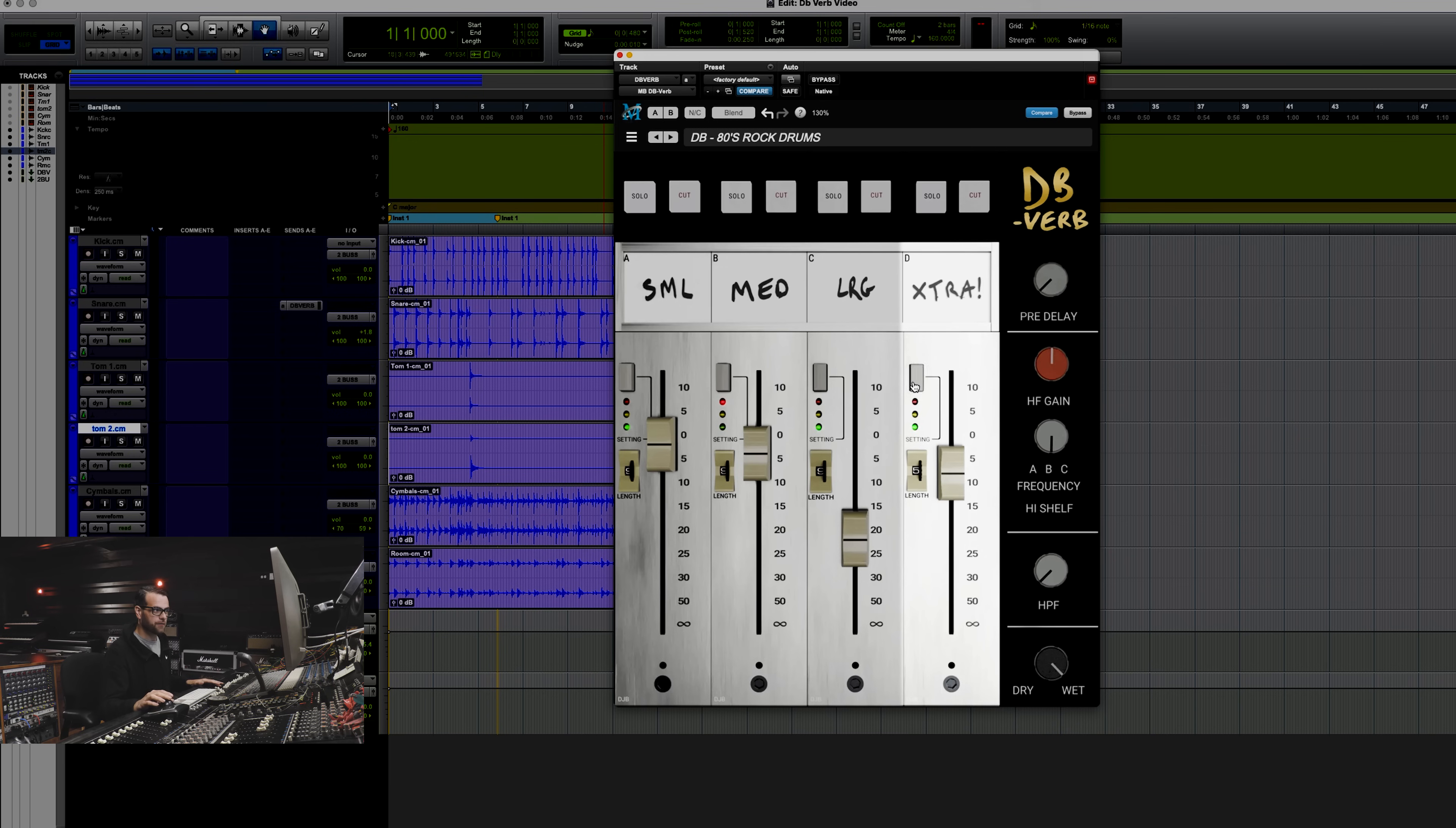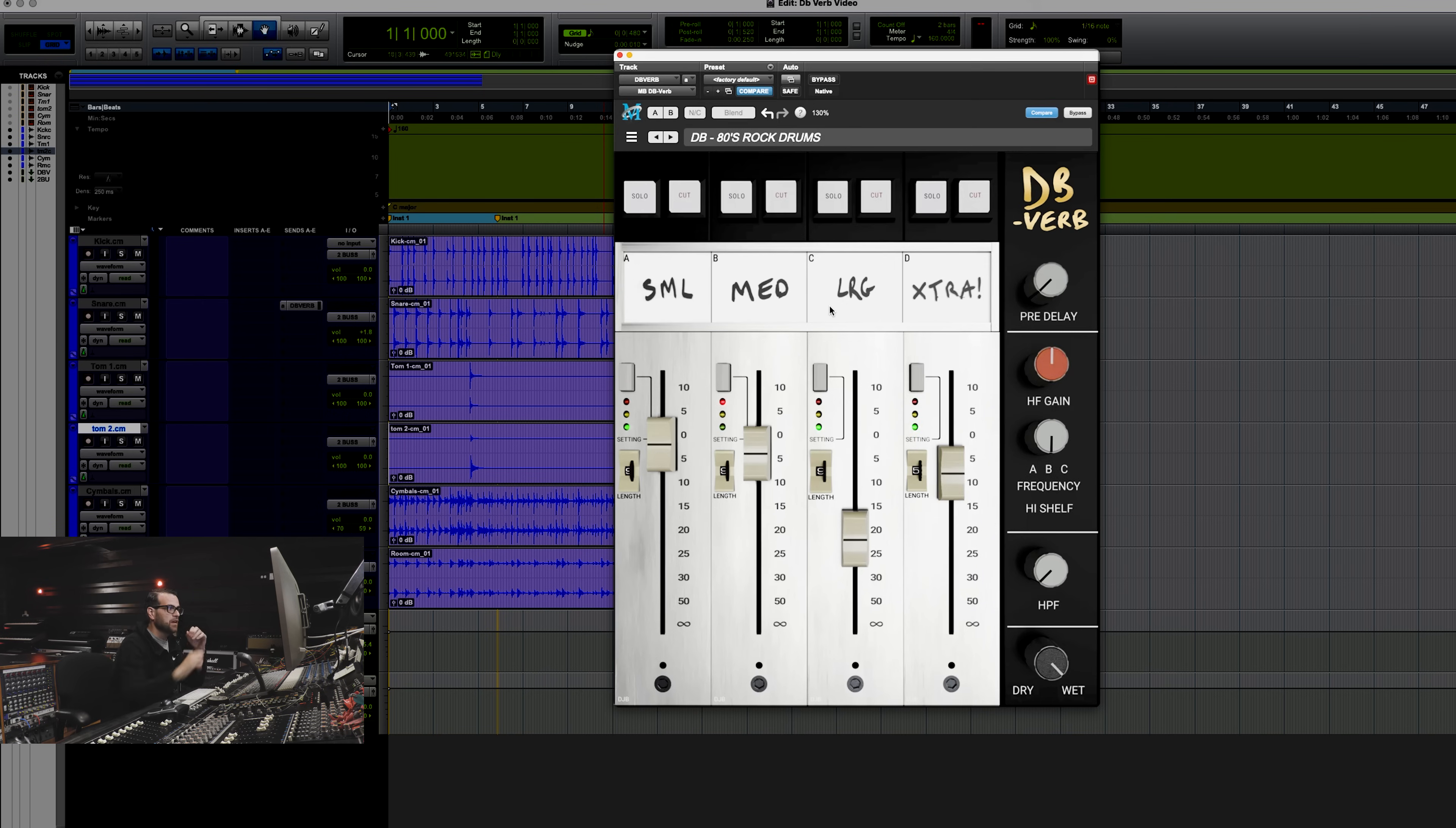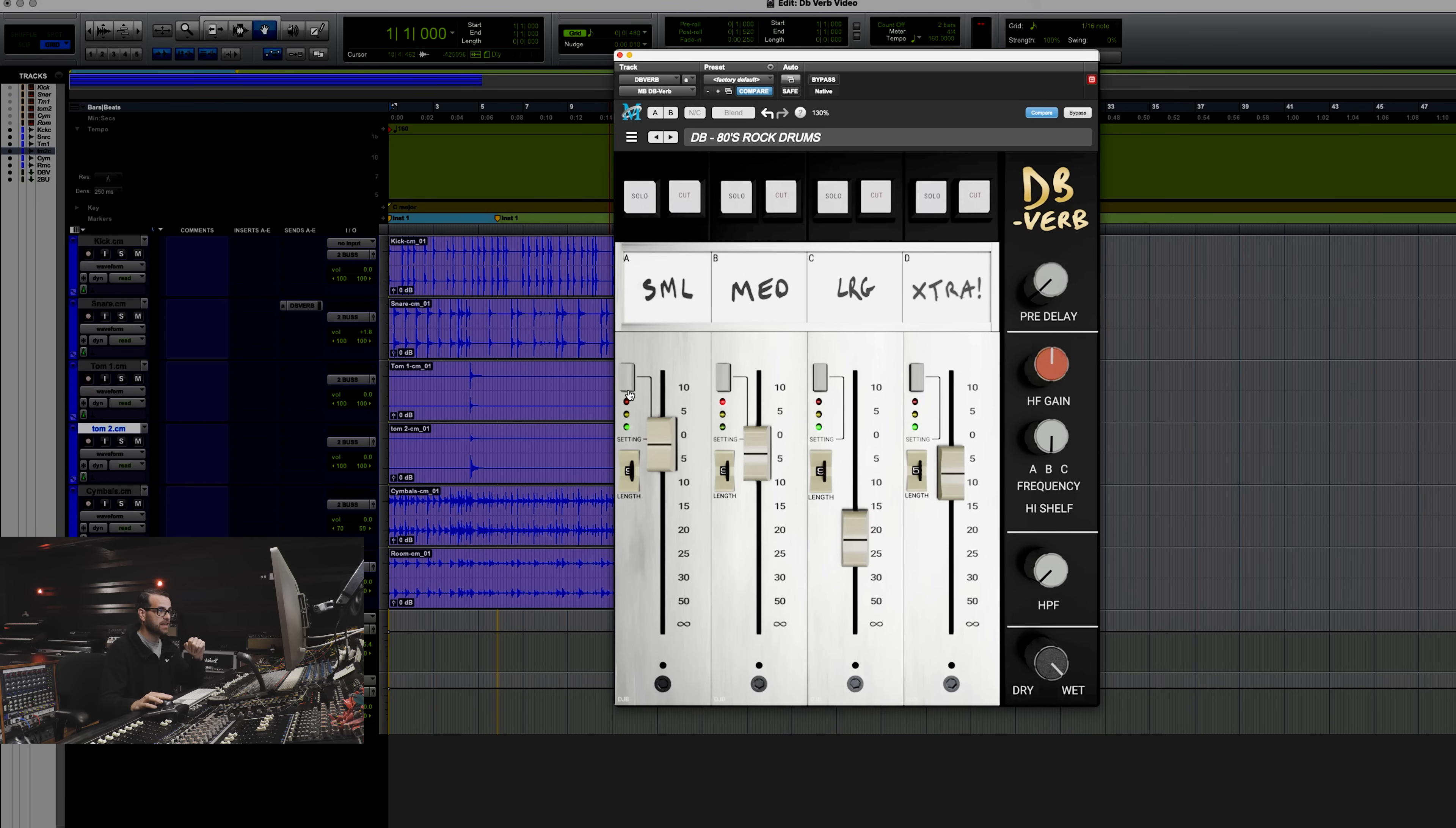Extra has a few different reverbs blended in, but small, medium, and large are three particular reverbs from David's life. You have solo and cut, which is just like on a console. You can solo and you'll hear just that particular reverb, and if you cut, you will cut out that reverb from the mix.